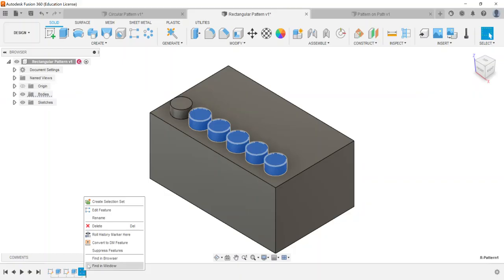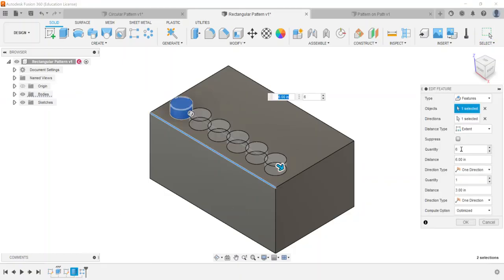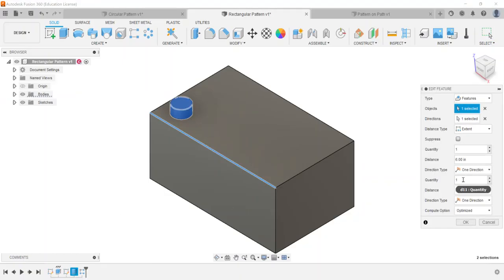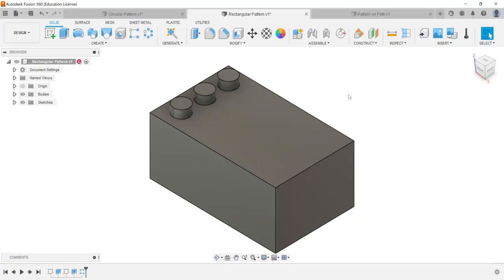So you can just rectangular pattern in one direction and that's one benefit of utilizing this option. Or we could have also gone through done the exact same thing change this to one change this to three and pattern just in the one direction. So that's the really flexible benefit of utilizing rectangular pattern.